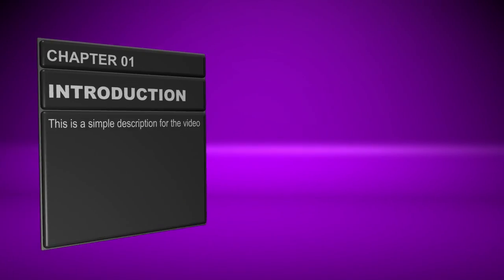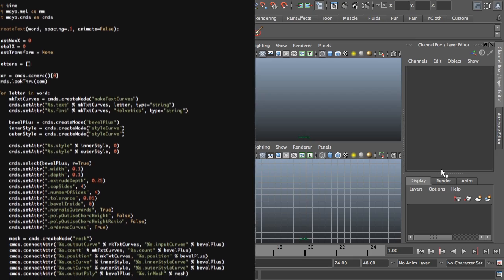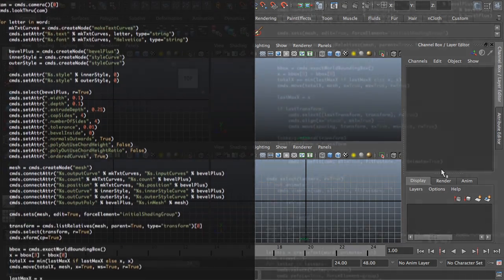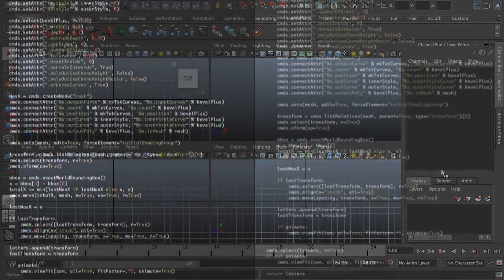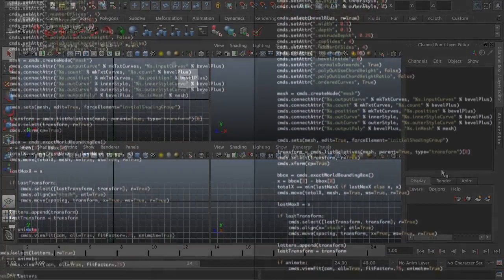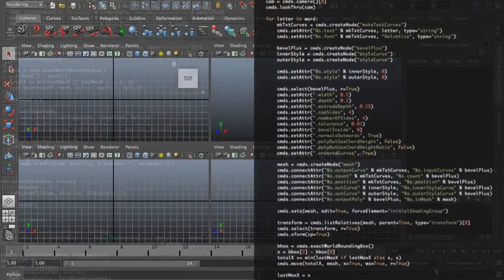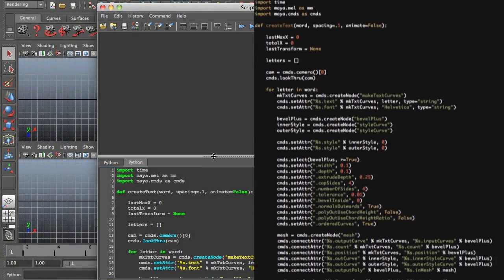Hi, I'm Justin Israel, and my new video, Intro to Python for Maya, is targeted at the Maya artist who probably doesn't know any Python or any scripting and wants to bring some automation into their workflow. In this video,